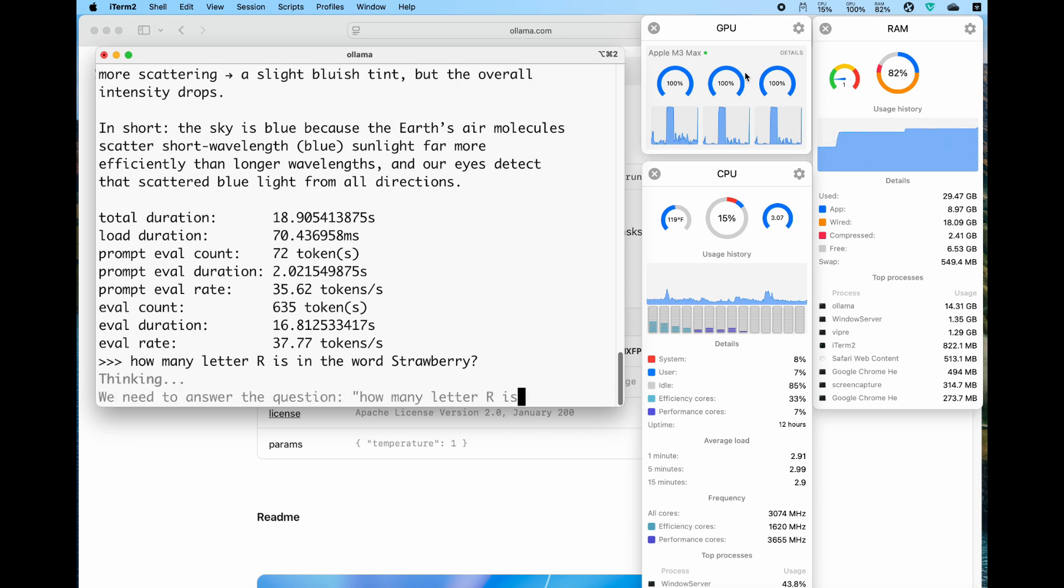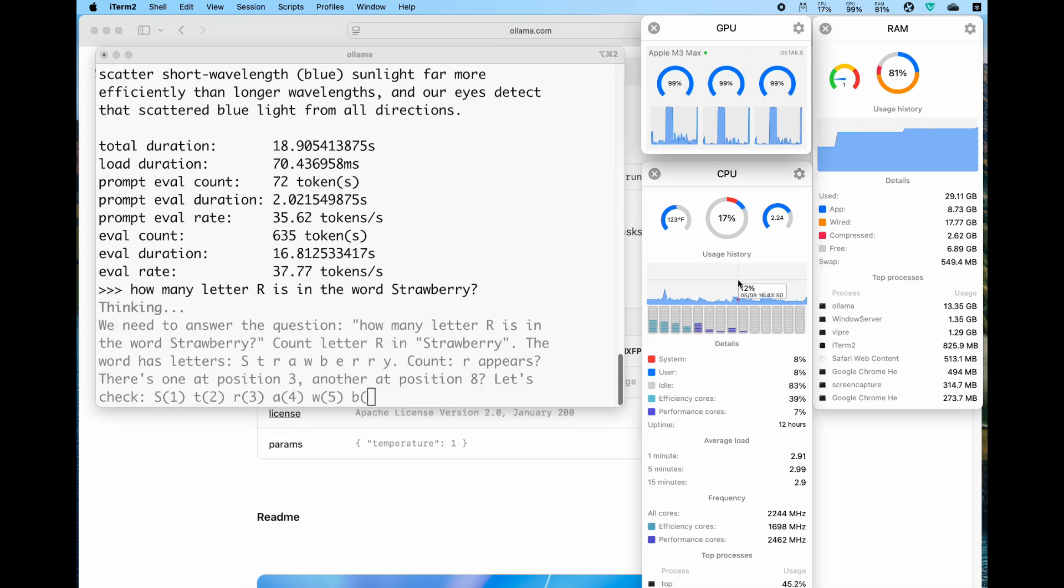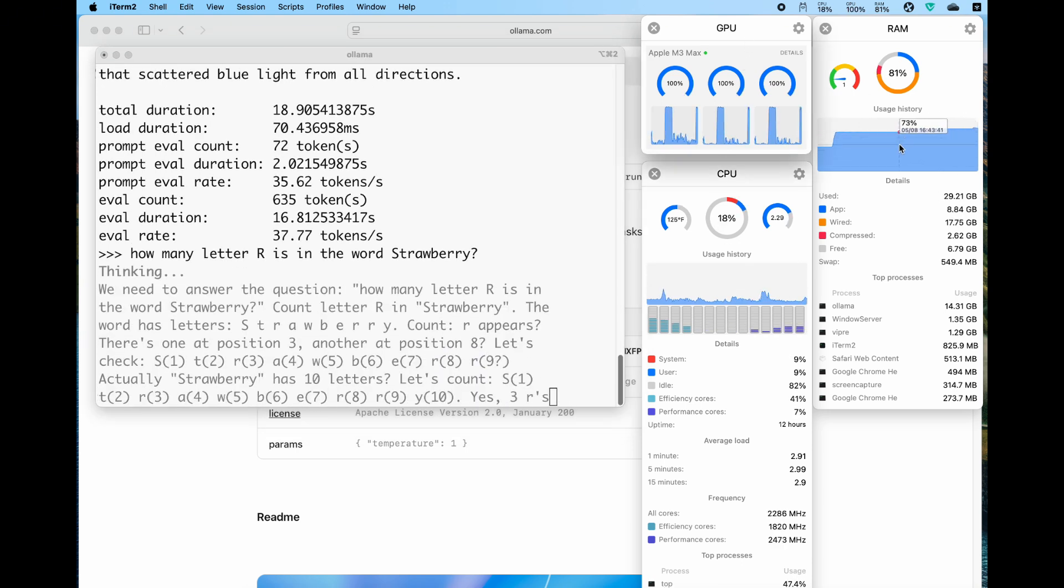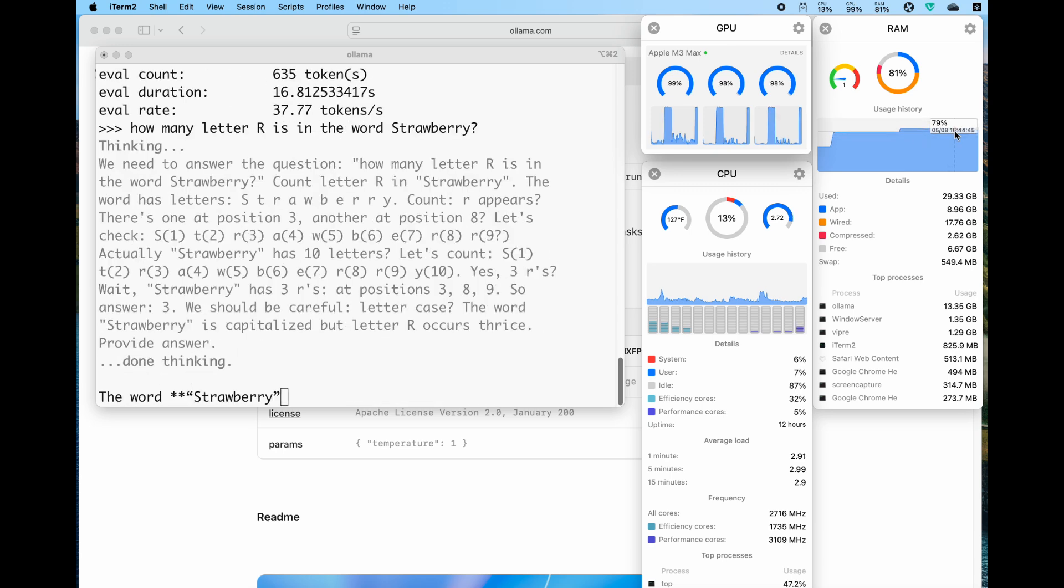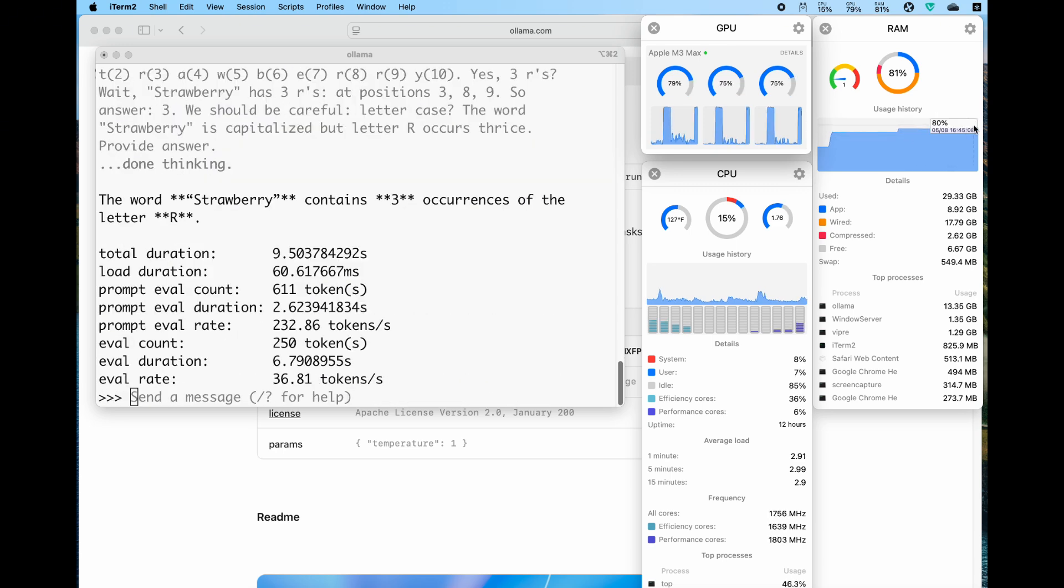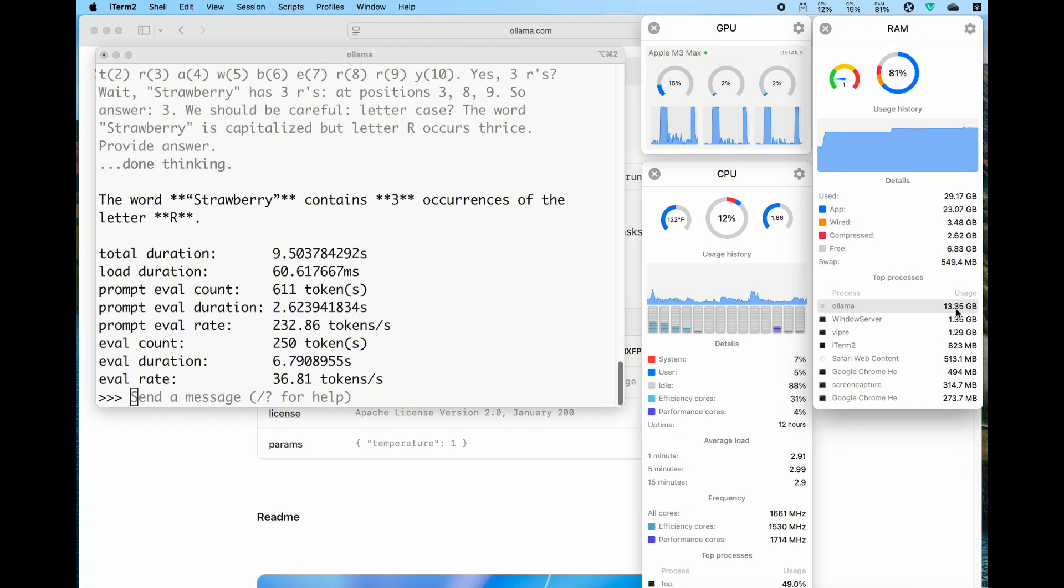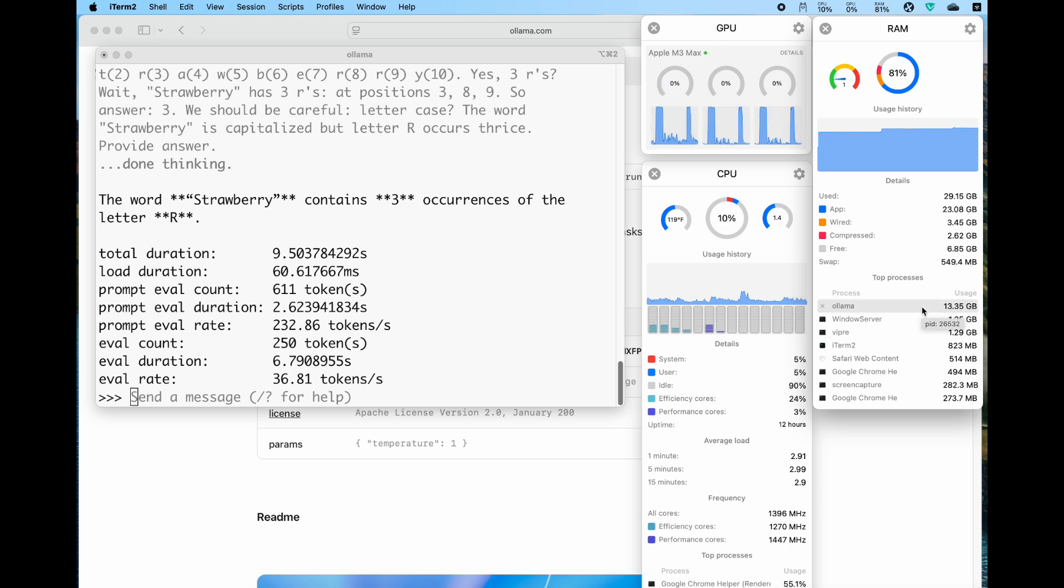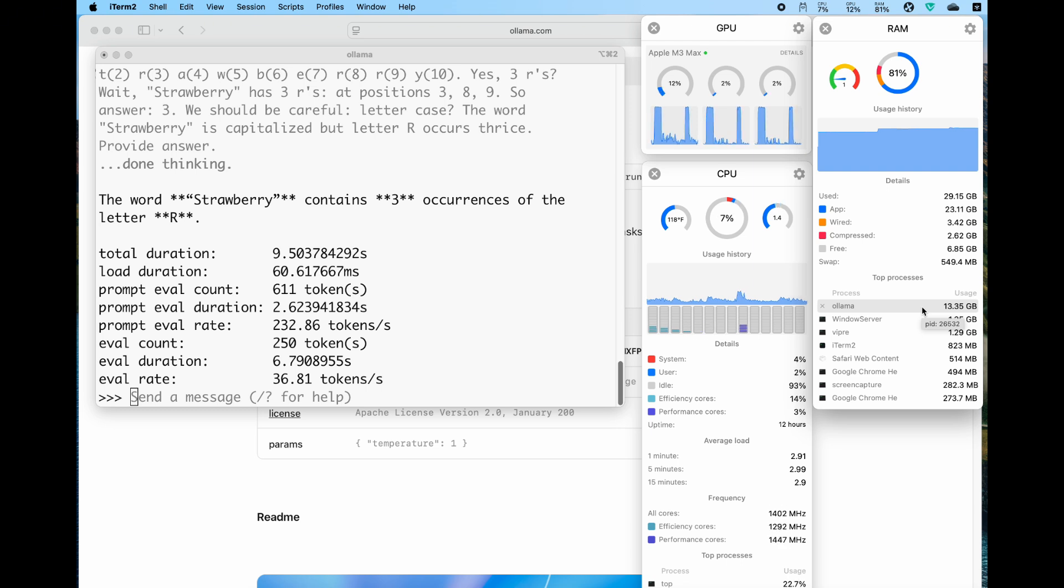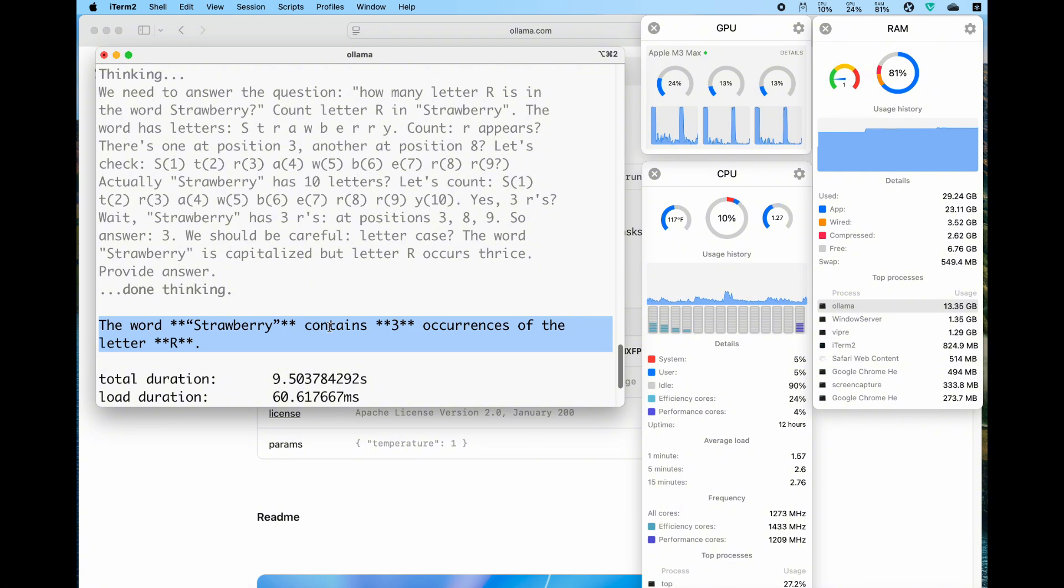Again, pay attention to the GPU and CPU. We also see the RAM increased to about 80 percent. There's Ollama showing like 13 gigabytes used, which equals to the size of the model. If you have at least 14 gigabytes of RAM, you should be able to run that on your Mac. It successfully tells us there are three occurrences of the letter R in the word strawberry.